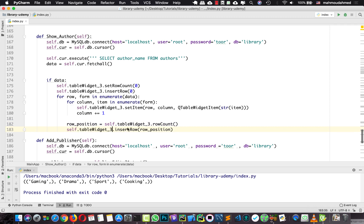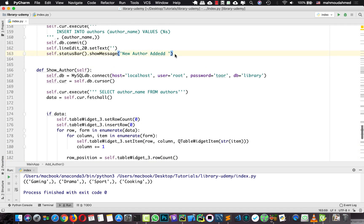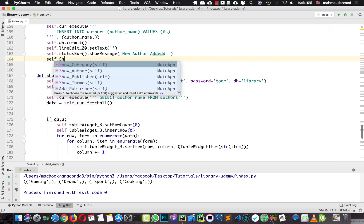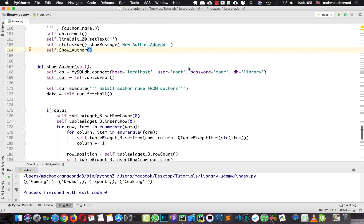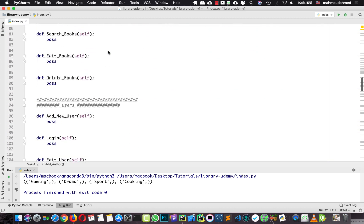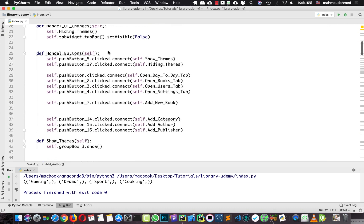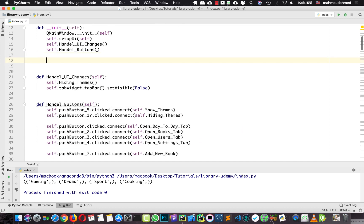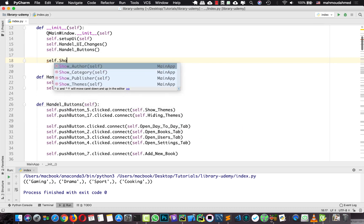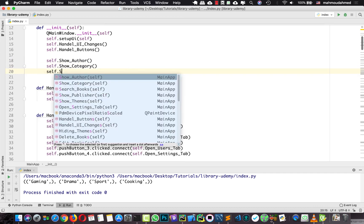Now when we add a new author, we should execute this. So I'm going to say 'self.show_author' here, so after we add a new author, we should see the updated authors list. We also need to execute these methods when we run the app, so that when we navigate to the categories, author, and publisher tabs, we see that information. So we add 'self.show_author', 'self.show_category', and 'self.show_publisher' to the constructor.